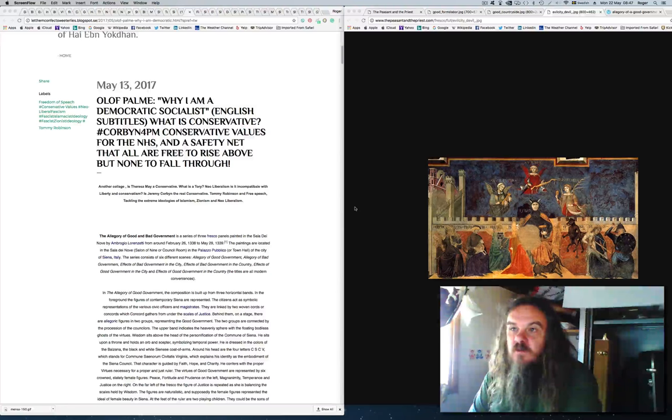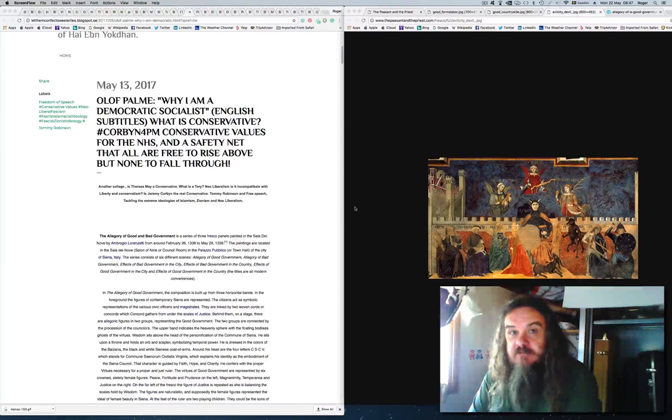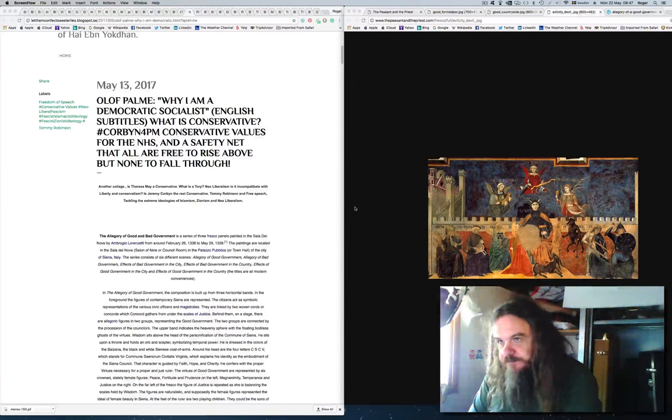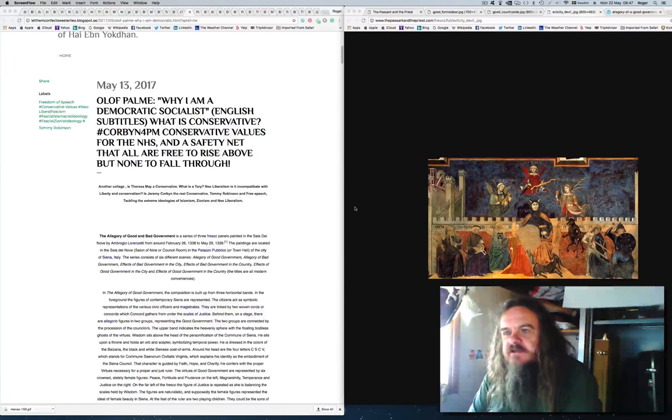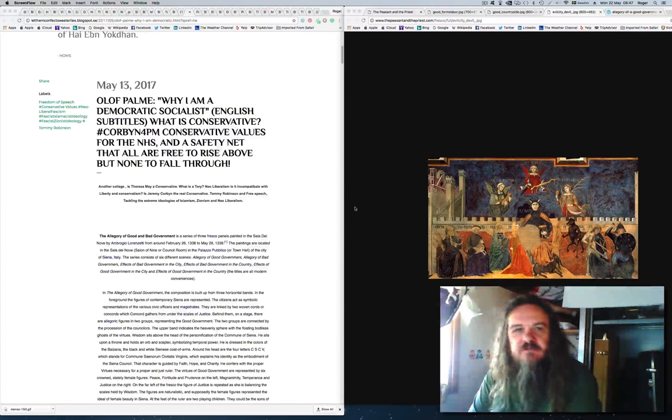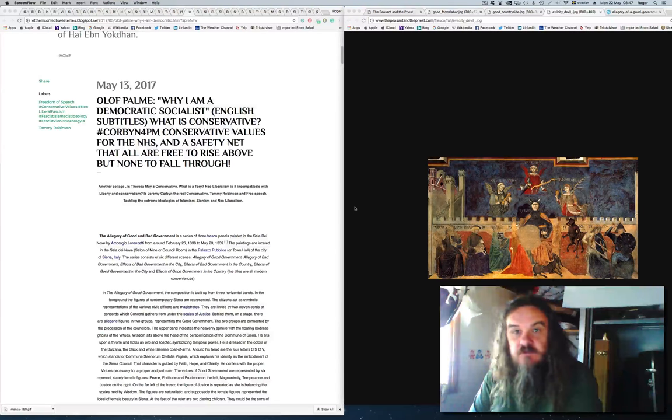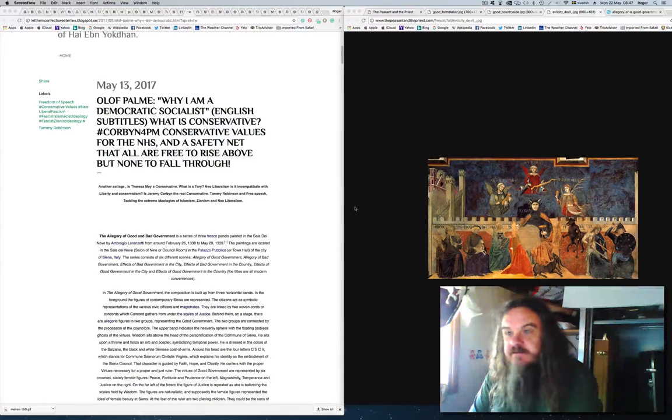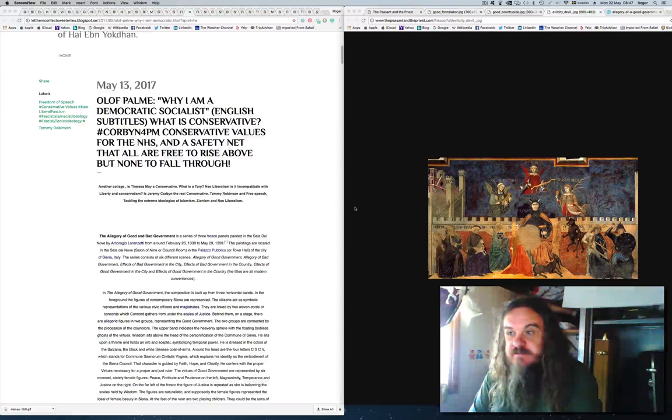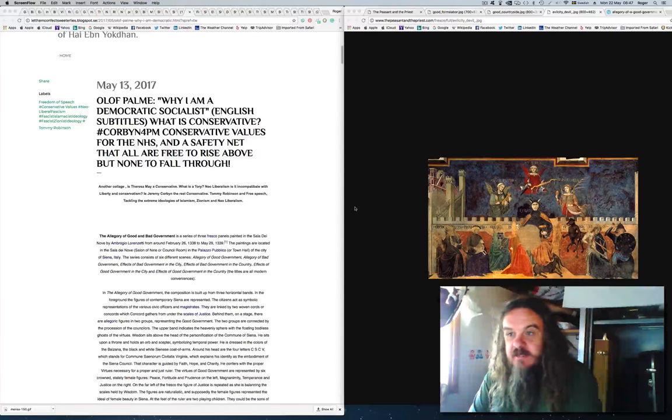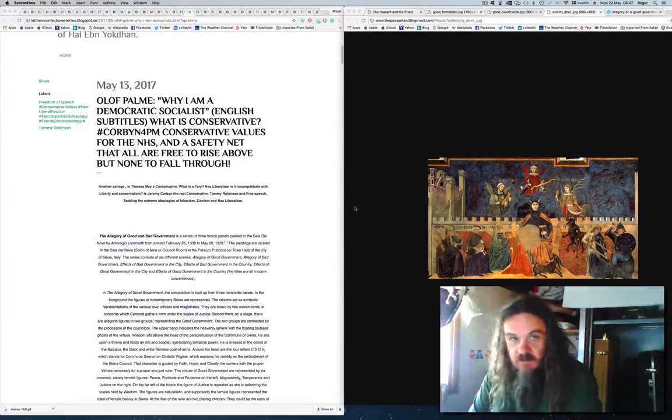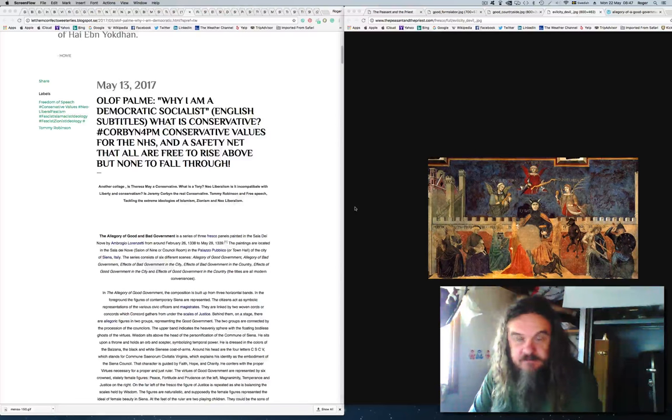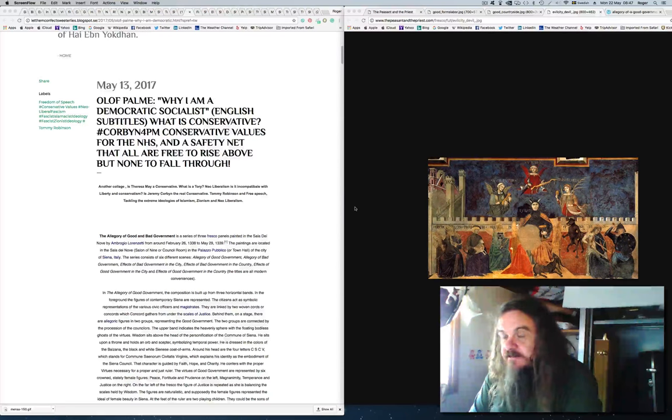Is or was David Cameron a Conservative? And asking the question, what are Conservative values for modern Britain today, for the NHS, the safety net of what we call the welfare state?